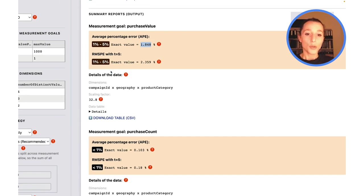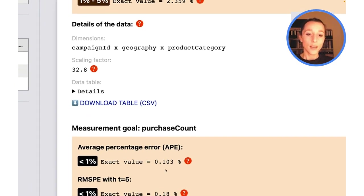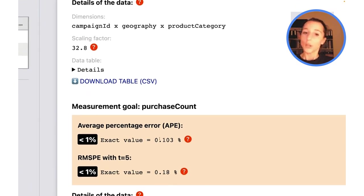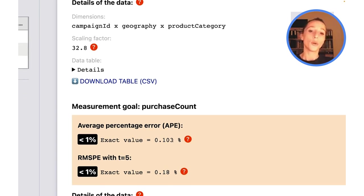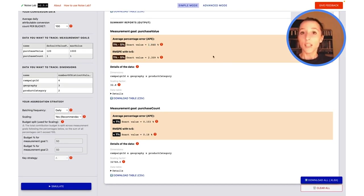For the purchase count, I have an average percentage error of 0.1%. Important to note that noise is added from a random distribution.